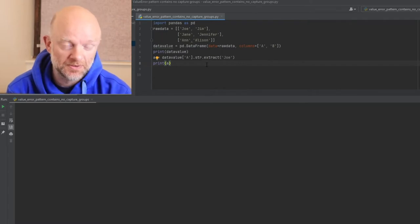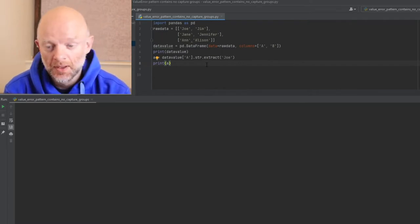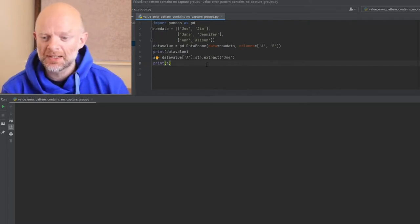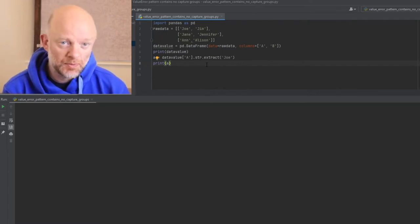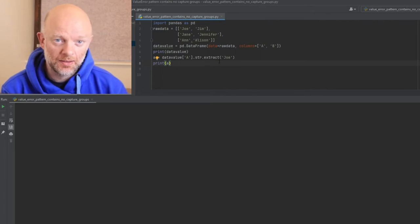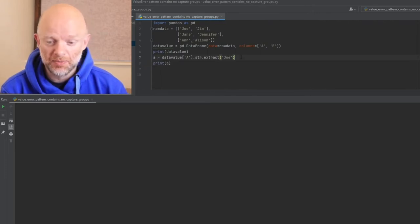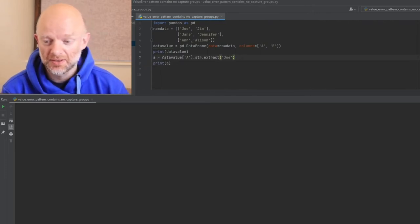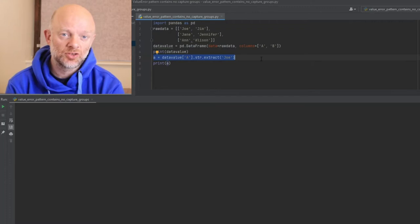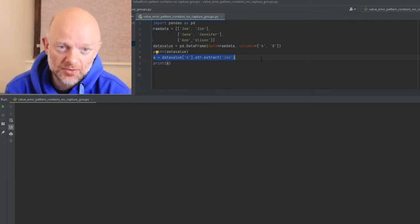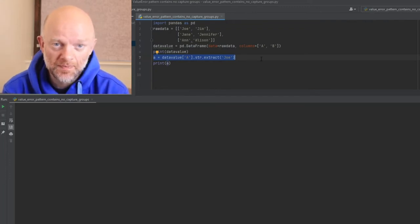What's this problem related to? Well, before we look at the problem and how to fix it, it's all to do with String Extract, and String Extract uses regular expressions.